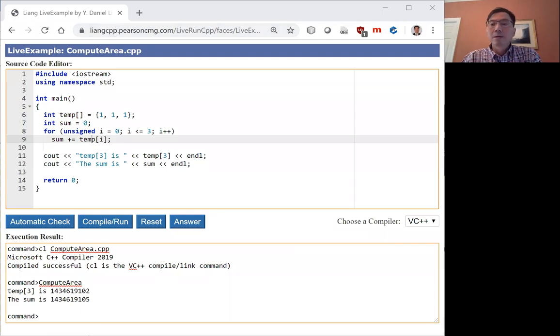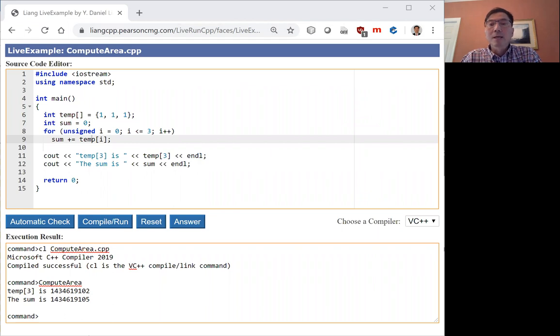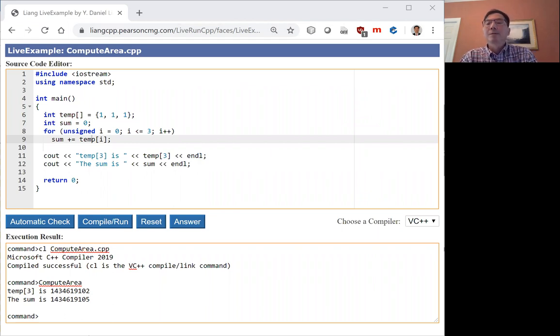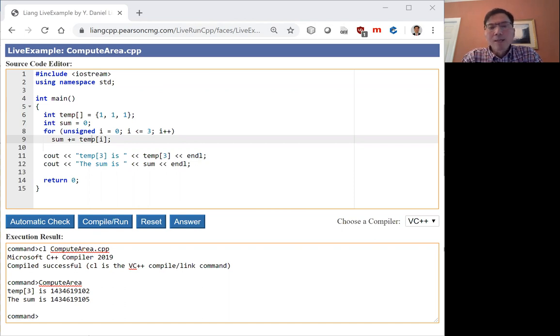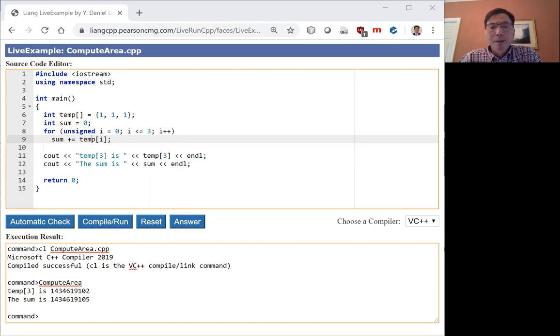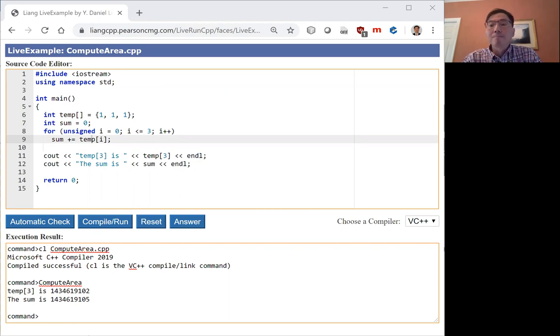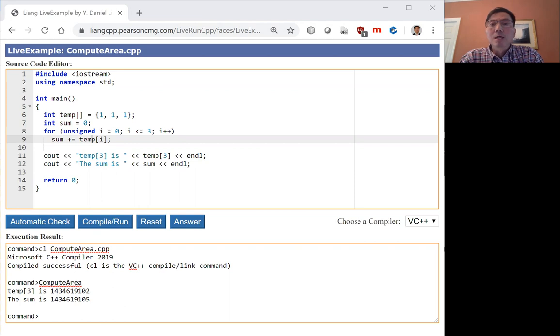Hi, I'm Daniel Liang. In this video, I will discuss a common error in the C++ array program. C++ does not have an array bound check. If your code accesses the array out of bounds, the program may run, but the result is unpredictable.